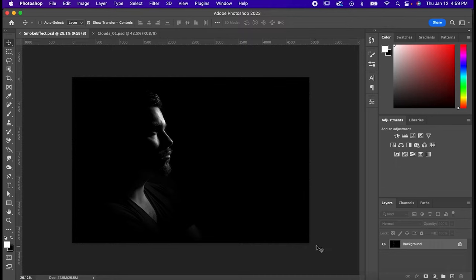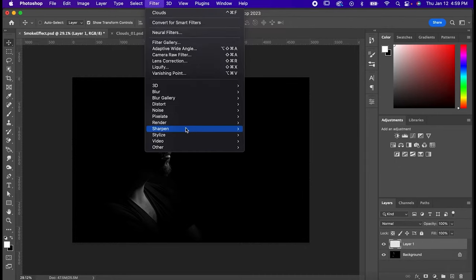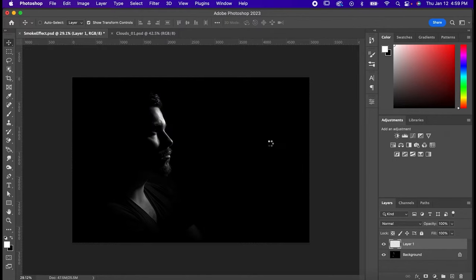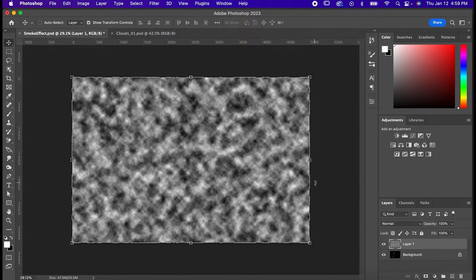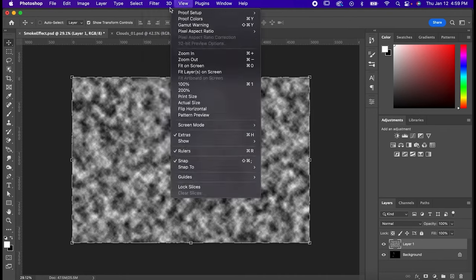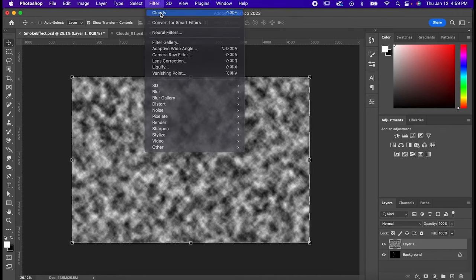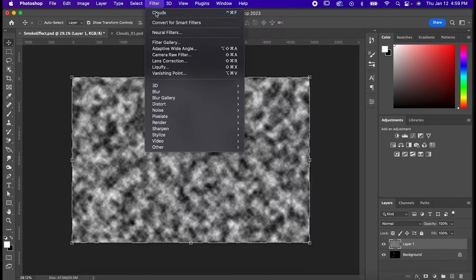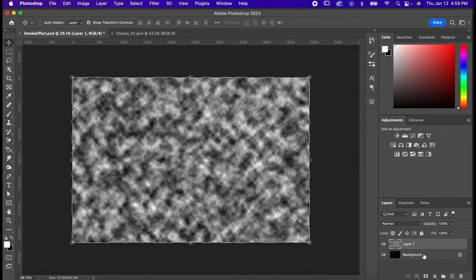For that first one, it's really easy. Just make a new layer and then go to Filter, Render, Clouds, and it'll fill your whole canvas with clouds. If you happen to not like the pattern it gives you, you can always go back up to Filter and hit it again, and it'll give you a whole new pattern.